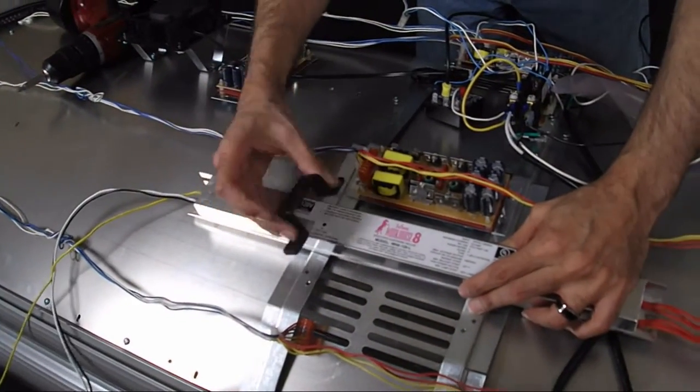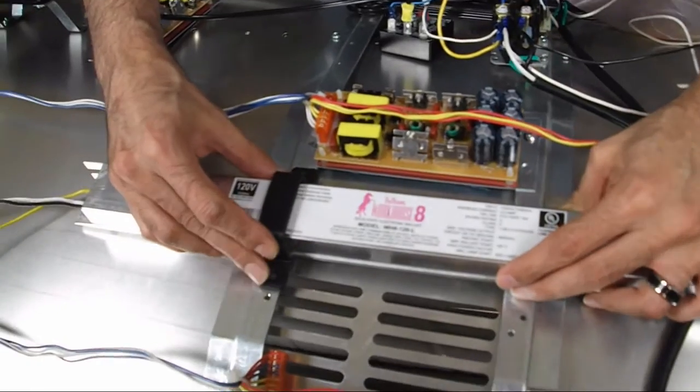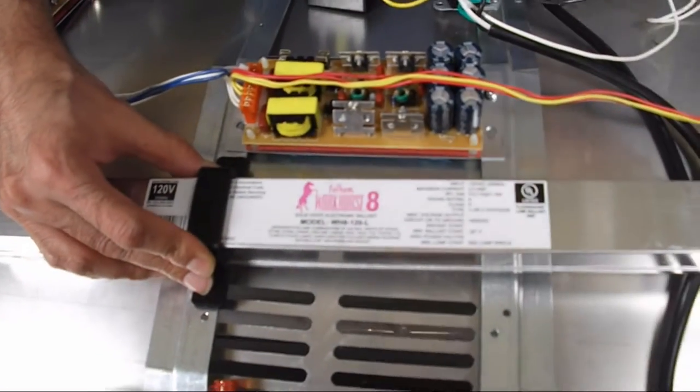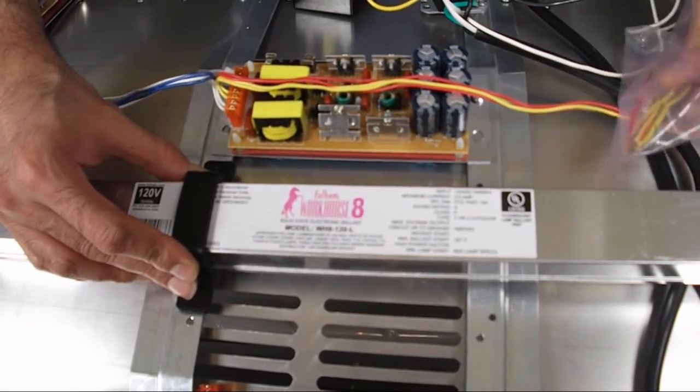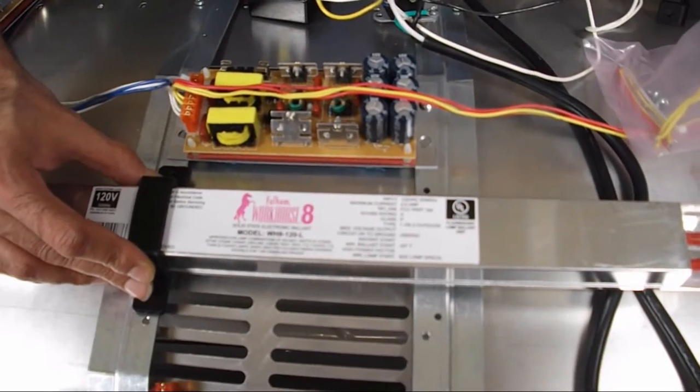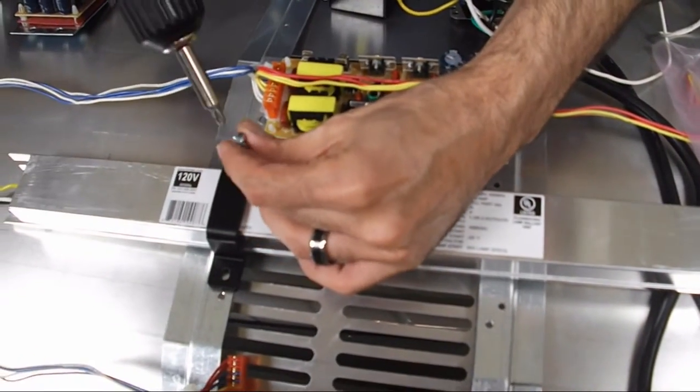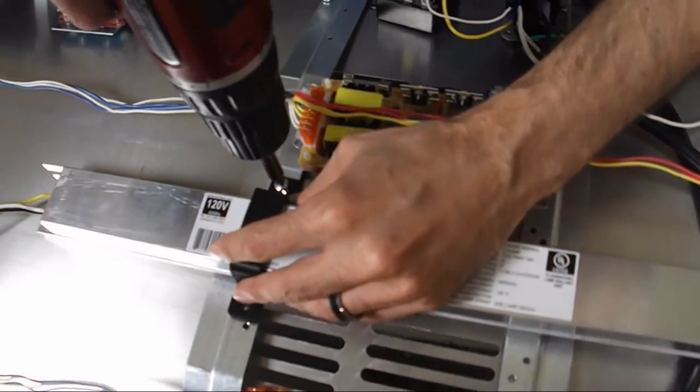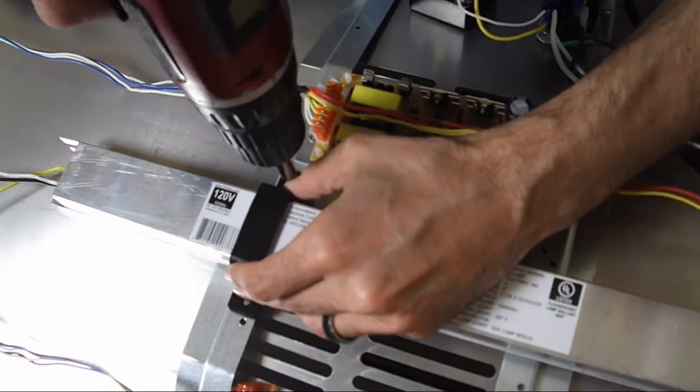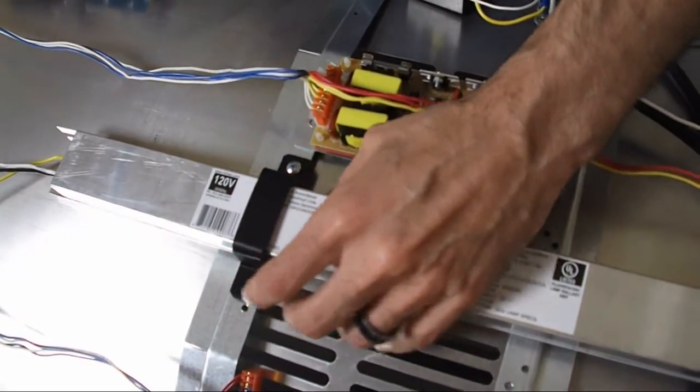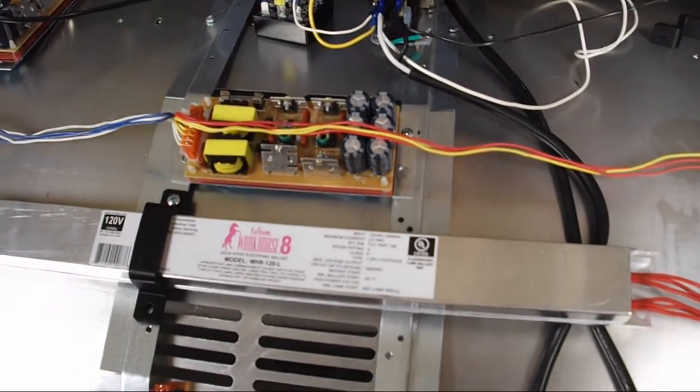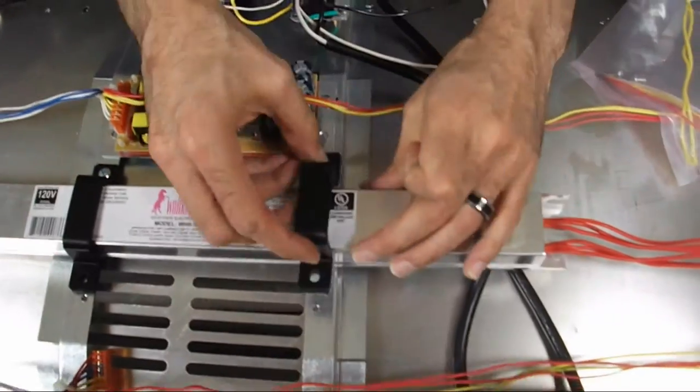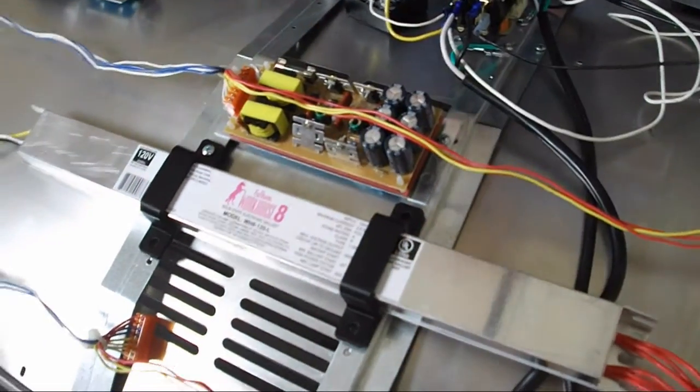So what we would do is take the bracket and then line it up to the hole in the frame, in the ballast frame. Take one of the screws from the kit, I would recommend doing the top one and just snug it. And then do the same thing for the second bracket, line it up on here and then tighten it down.